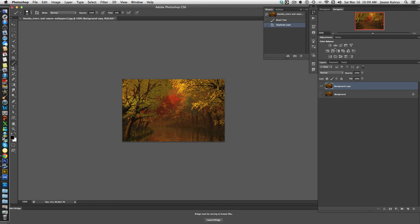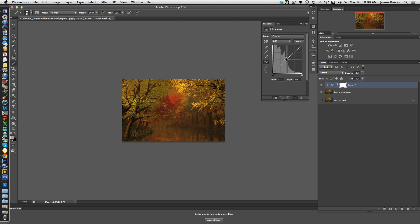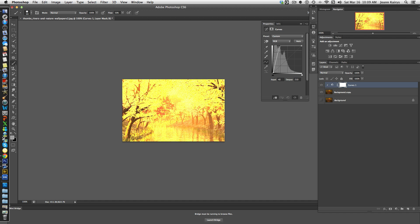Step one, we're going to add a curves layer. Here's the adjustment, and it's going to place that adjustment above the background copy. I will clip it by holding down the option key on the keyboard. The very next step, I'm going to lighten the entire image, and you'll see why in just a second. So just about there.